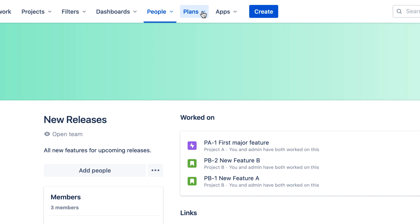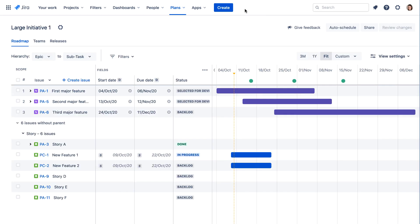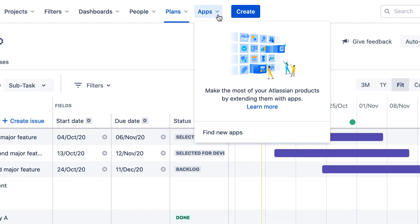The Plans menu may or may not be available in your Jira instance depending on your Jira configuration. This menu provides access to Jira's Advanced Road Maps feature that enables long-range planning across multiple teams and projects. The Apps menu provides access to any third-party apps your administrator may have added to your Jira instance.